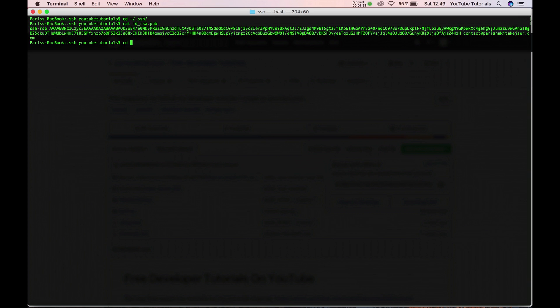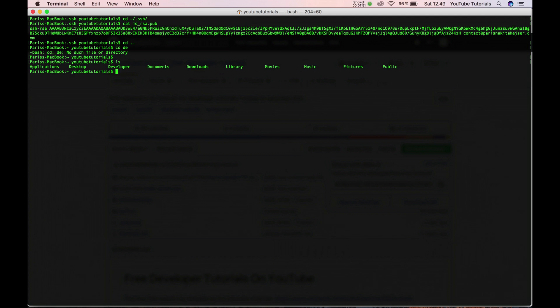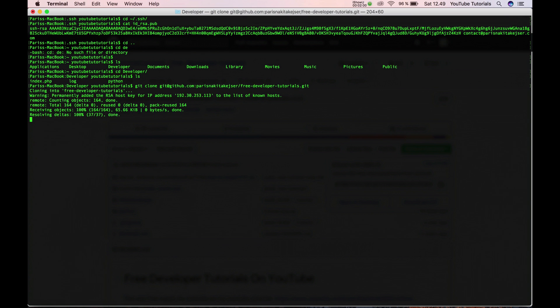I want to go back to my developer folder. Here we go. Git clone. You can see it's probably saying something is wrong. Nope.